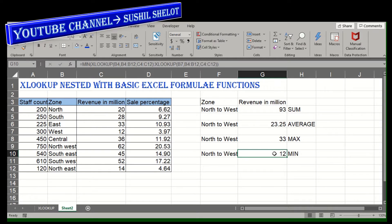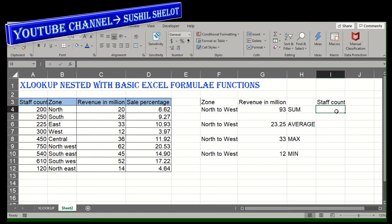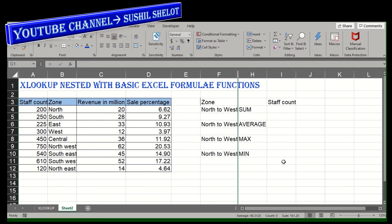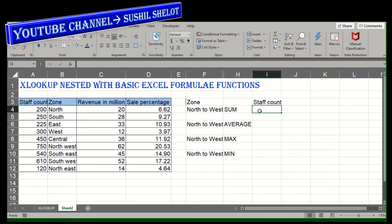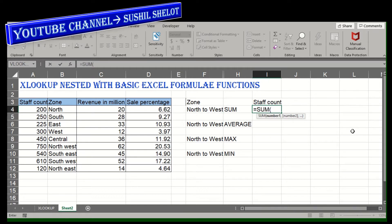Let's get on to the demonstration. For example, let us find the staff count — specifically the sum of the staff count. I'll hide this column for the time being to make a little more space, and now I'm going to demonstrate the usage of the SUM function nested with XLOOKUP.